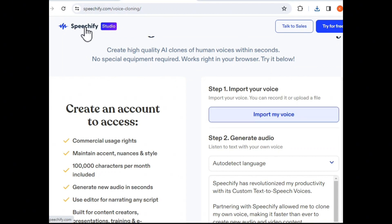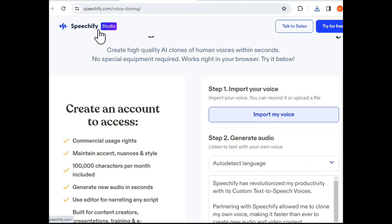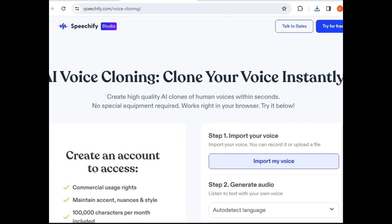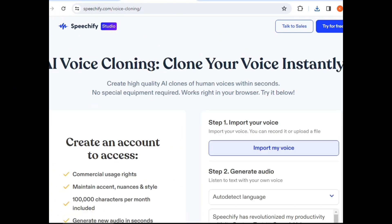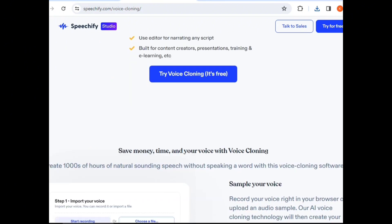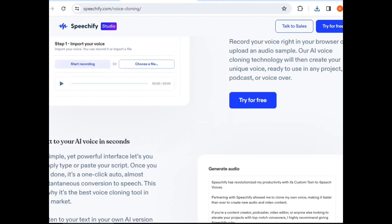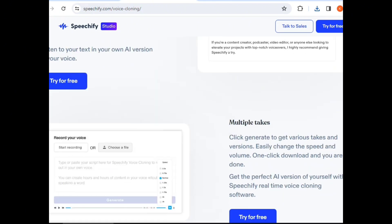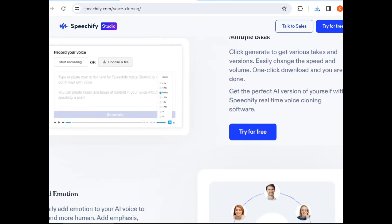I will search for the website. I will search for Speechify Studio. You can search for this website — it's an AI voice clone application. You can search for this company on your website.